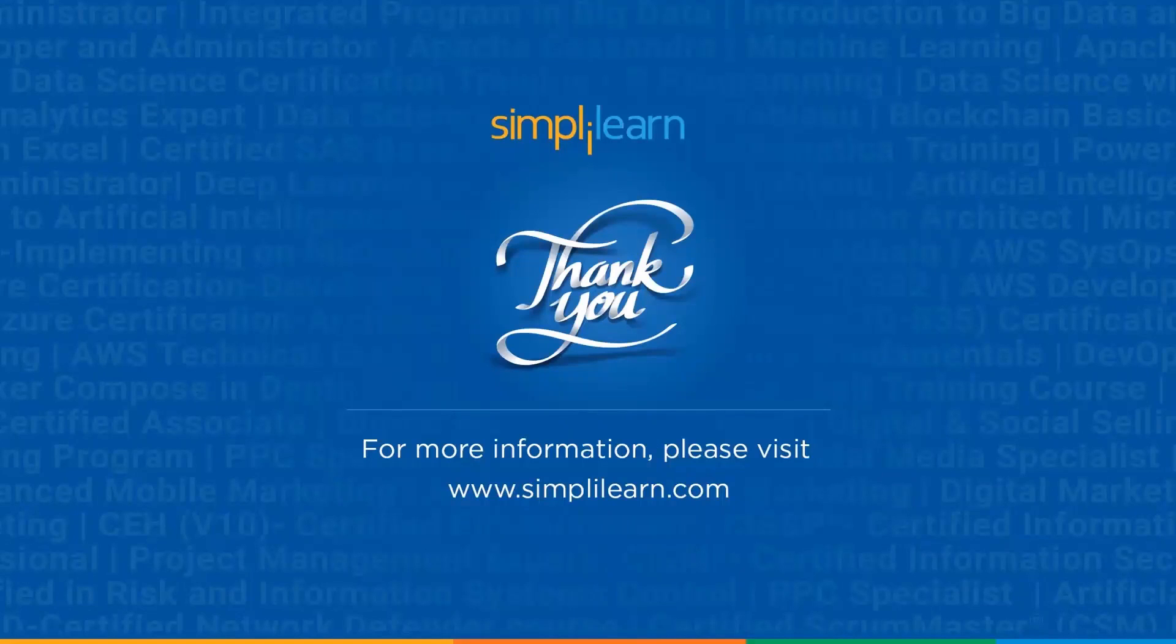So with that we have reached the end of this video. Like and share it if you found it interesting. Thank you for being here, keep learning and stay tuned to Simplilearn.